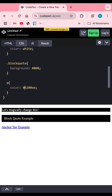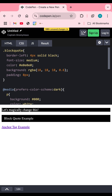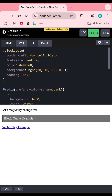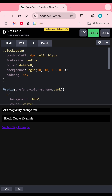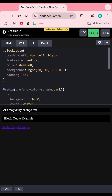Everything outside the media query is your default light mode CSS, and boom — your dark mode is live automatically. Let me turn on dark mode on my system to show you. If you want more, drop a comment and I'll make a full tutorial. Follow for more frontend tips and tricks.